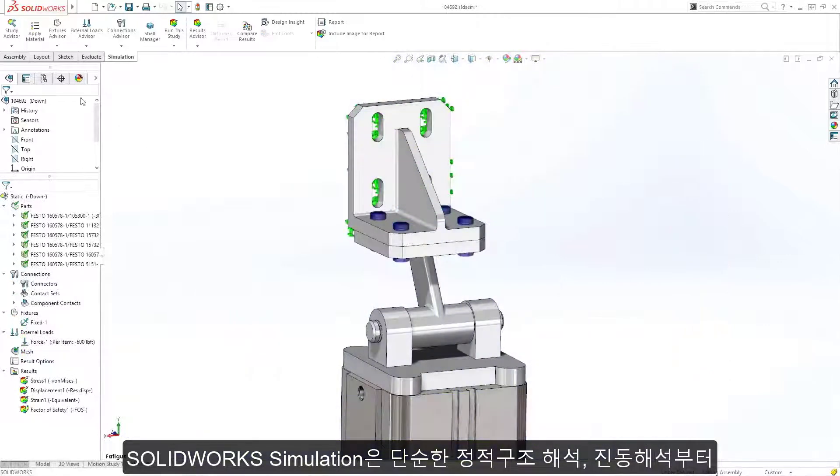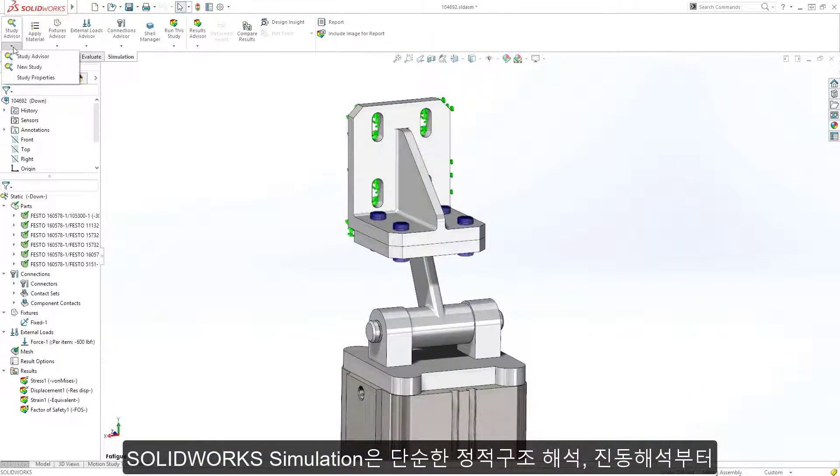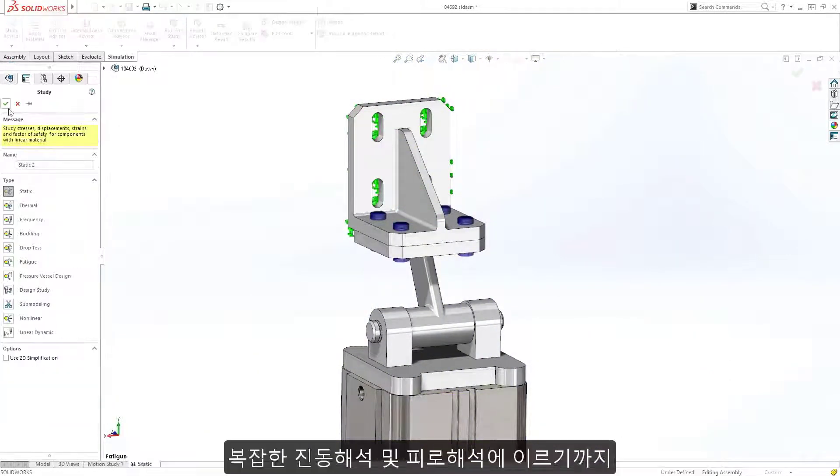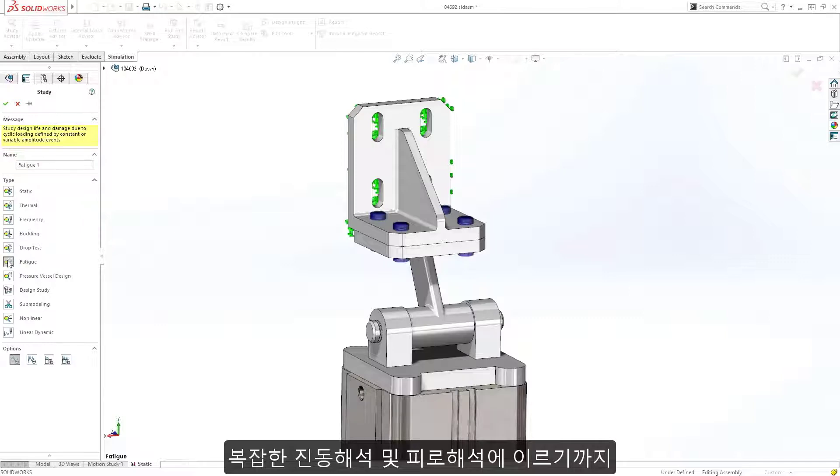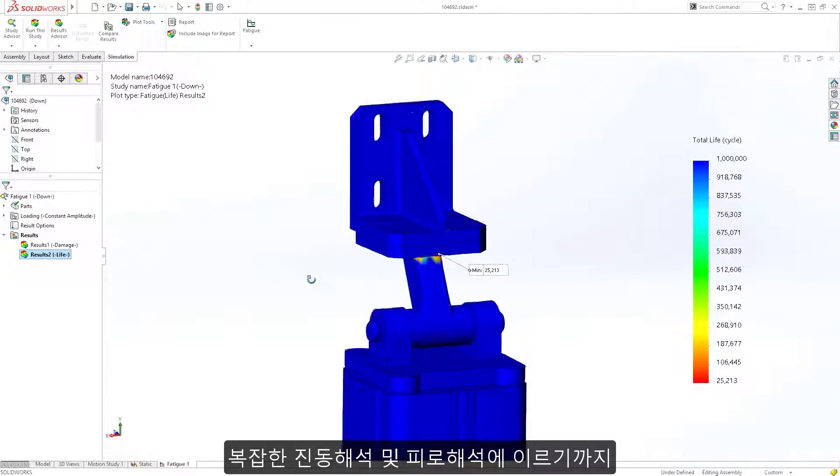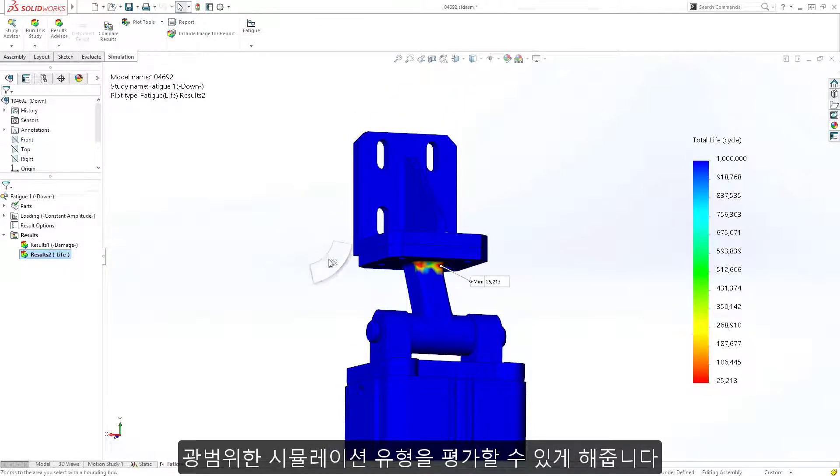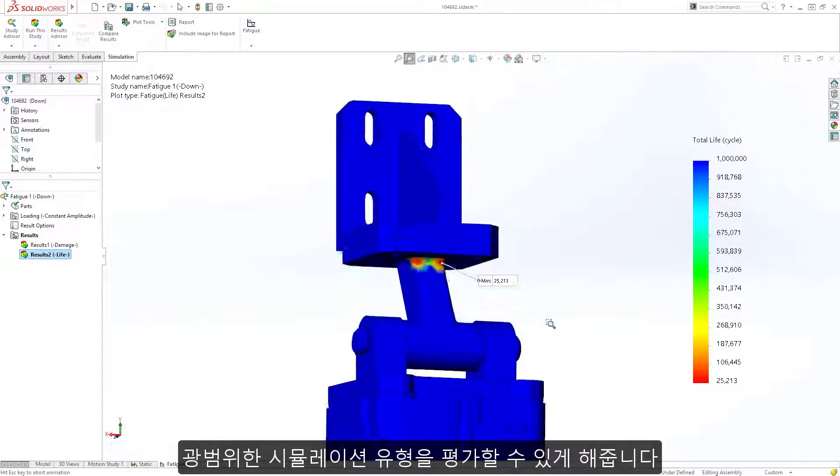SOLIDWORKS Simulation enables the evaluation of a wide range of simulation types, from simple static to thermal, vibration, complex fatigue, and many more.